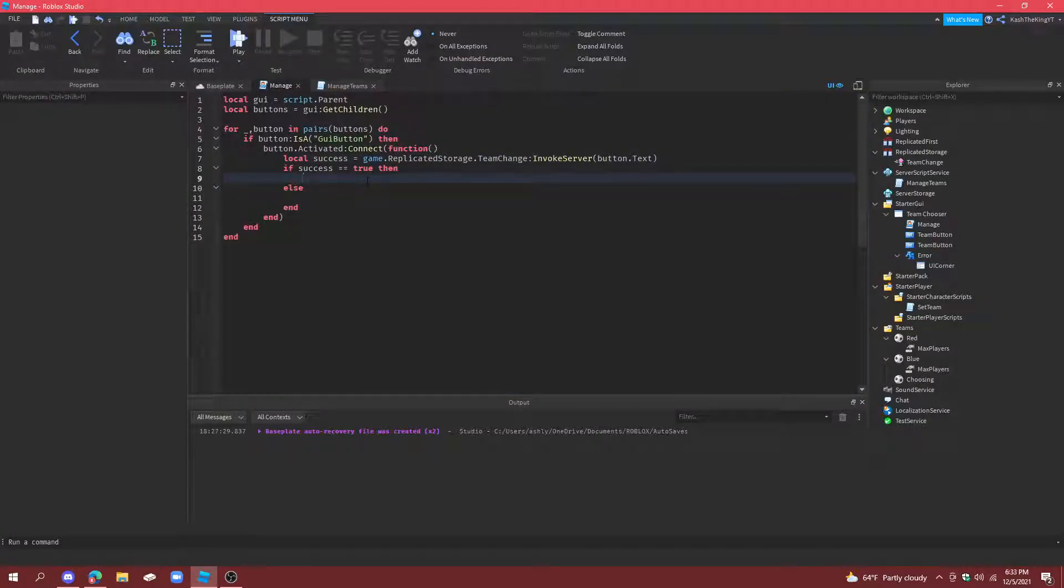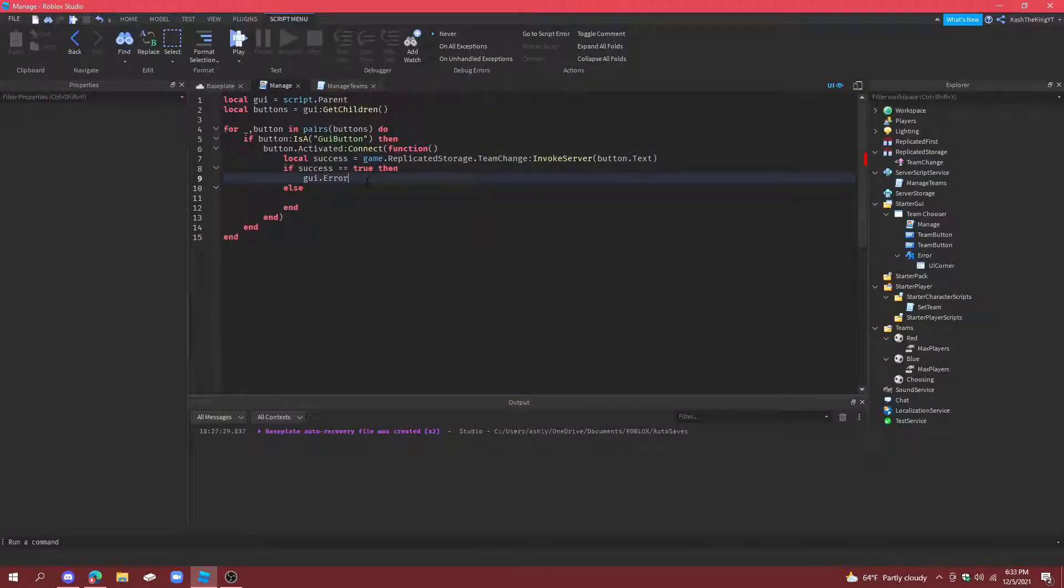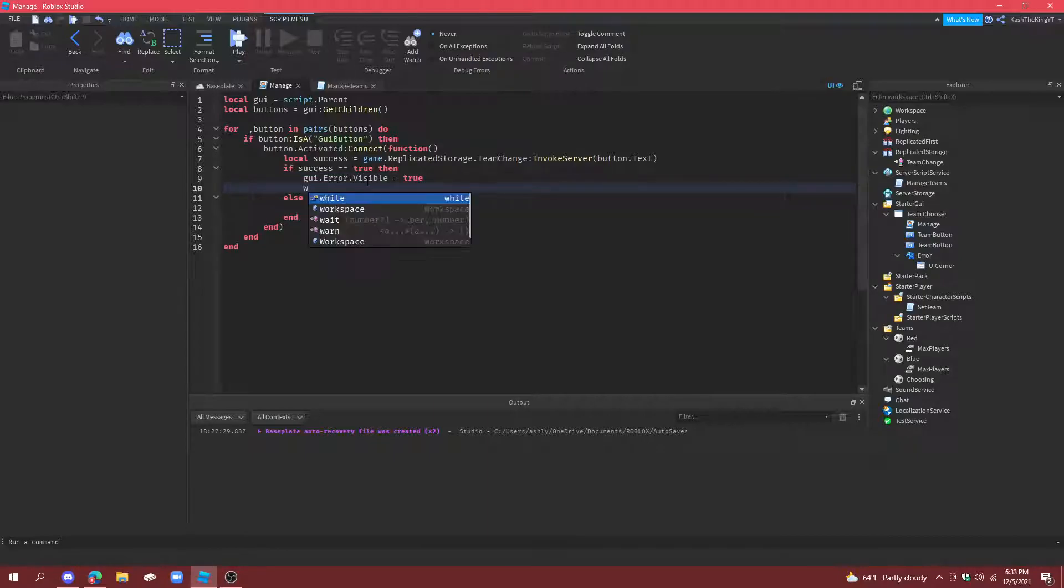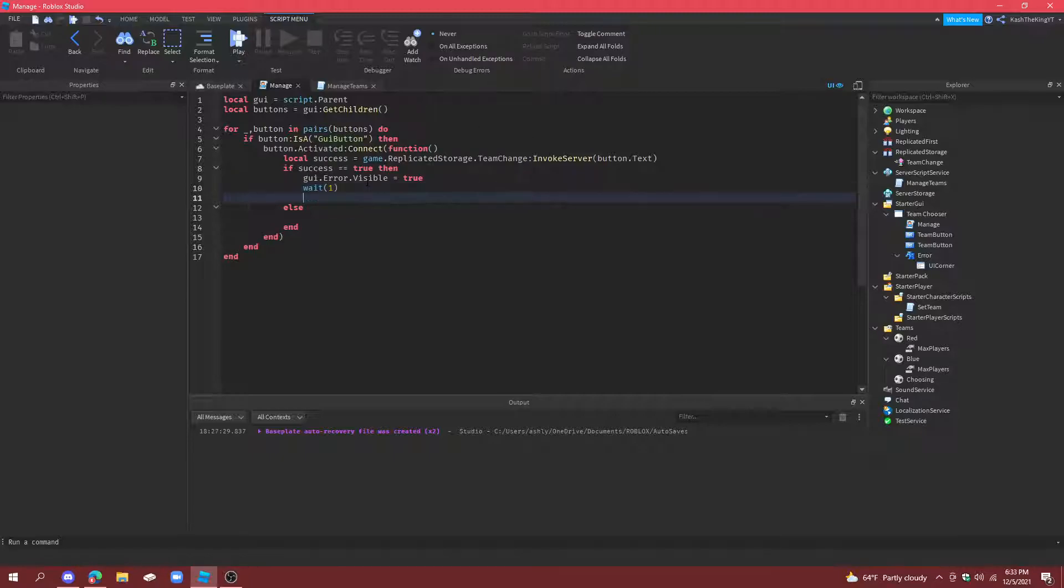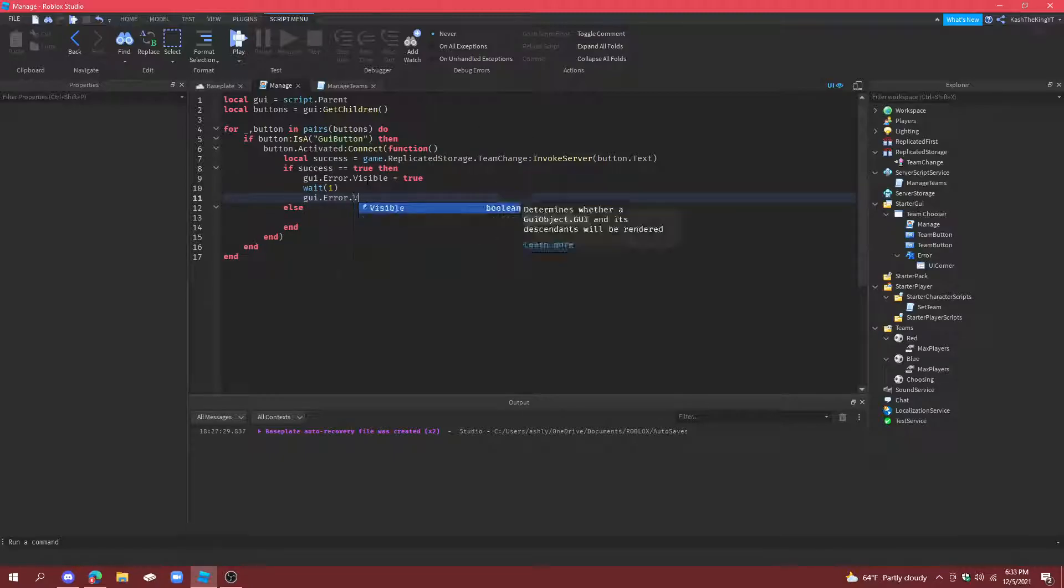And what we're going to do is. GUI. Dot. Error. Dot. Visible. Equals to true. Wait zero point. Actually we'll just wait one. GUI. Error. Dot. Visible. Equals false.